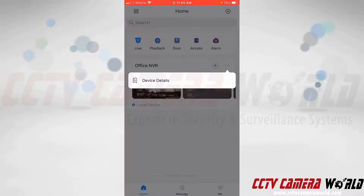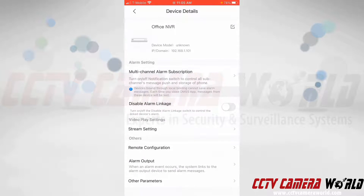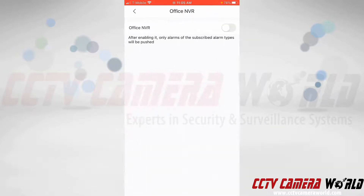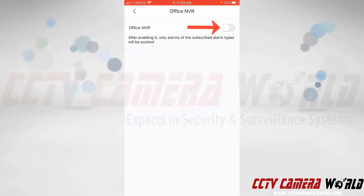In that menu I need to tap on device details. The push notification settings are nested in the multi-channel alarm subscription setting, so I'm going to tap that to access the push notification settings. As you can read, it says after enabling it, only alarms of the subscribed alarm types will be pushed.